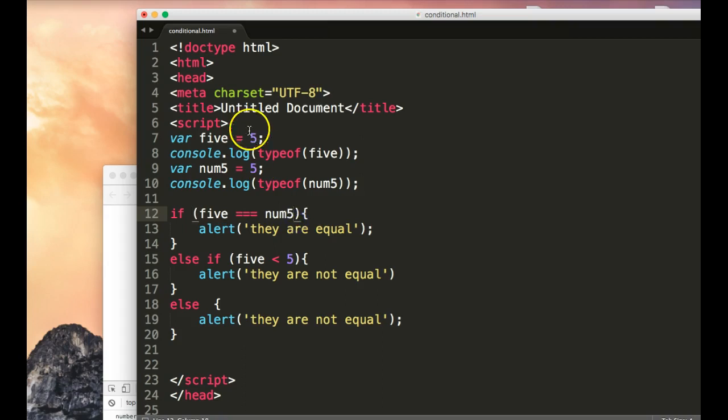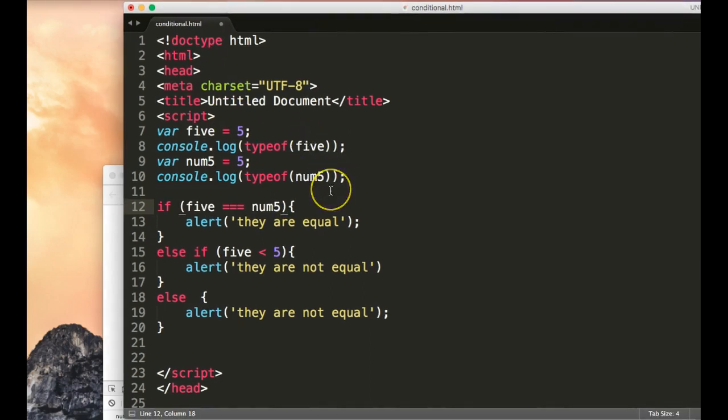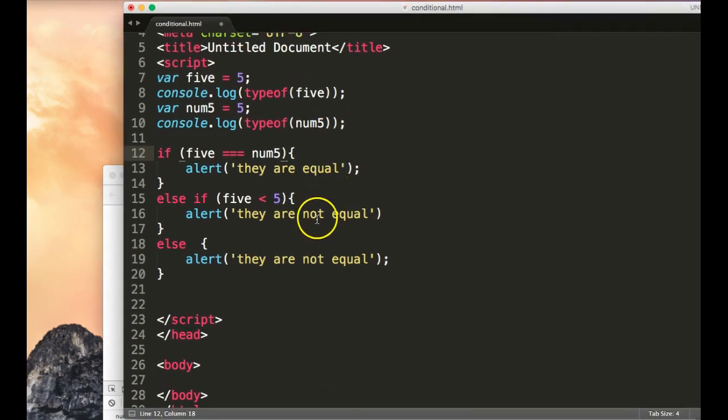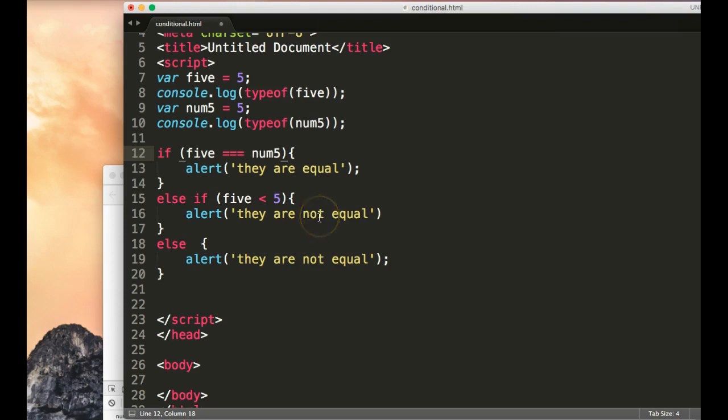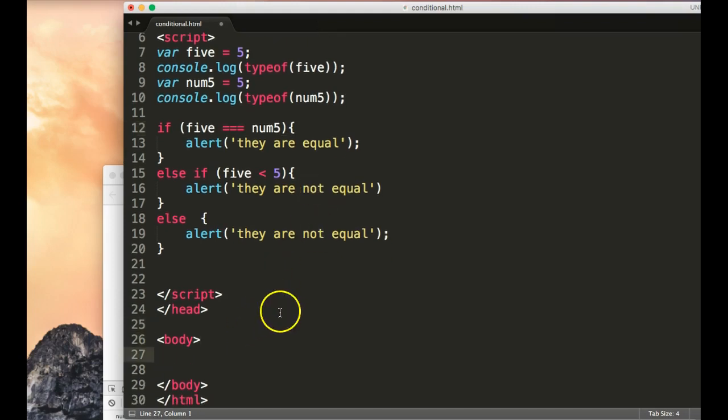All right, so that's a quick thing on conditionals. Generally, what we would be doing is doing conditions and then outputting the response inside our HTML as we did in the last video with innerHTML. Well, let's do an exercise on this as well.